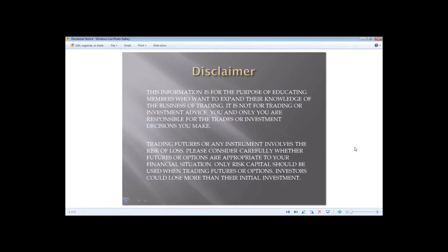Each morning, we come together and look at the market to see where we are, and we set up our trade levels for the day. I need to get the disclaimer out of the way. This information is for the purpose of educating members who want to expand their knowledge of the business of trading. It's not for trading or investment advice. You and only you are responsible for the trades or investment decisions you make. Trading futures or any instrument involves the risk of loss. Nobody at Quantum Leap is a certified trading advisor. We are retail traders operating within a self-organized learning environment. Past performance is not indicative of future results.